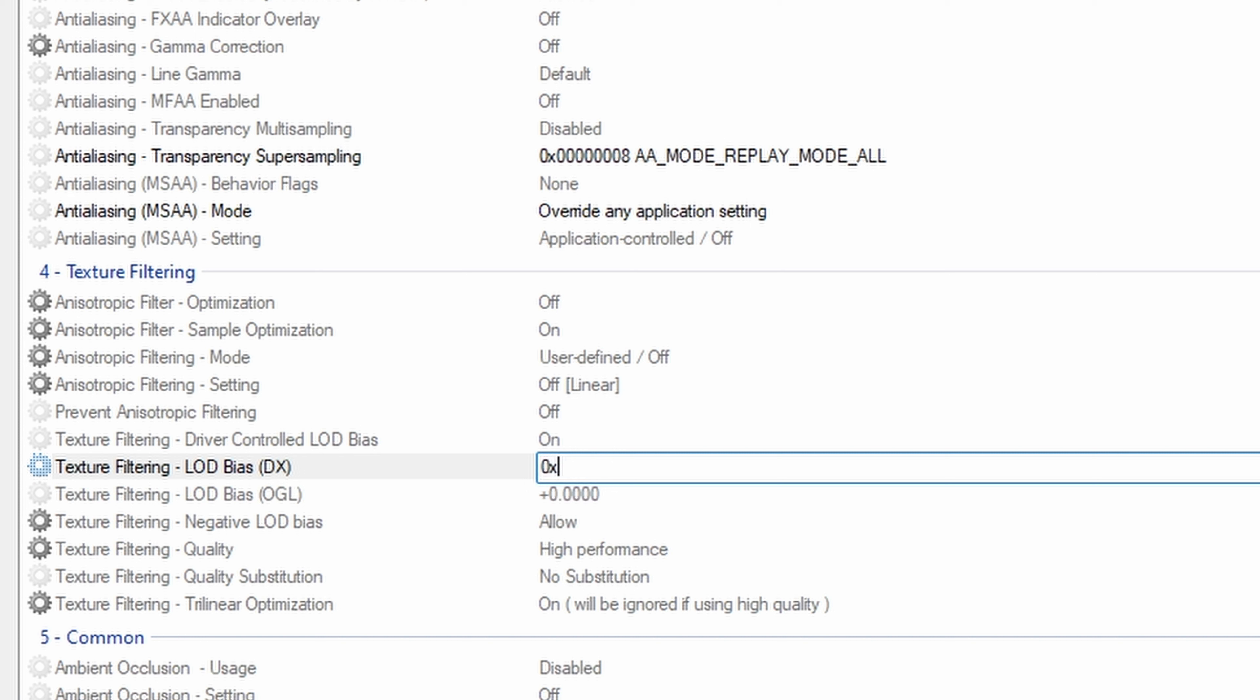It's going to be 0x00000078. So that is six zeros. Okay, so once again, zero, and then x, and then 00000078. That'll be the exact value for the ultimate potato graphics in New World. So definitely type in this value if you want the most potato-y graphics possible in the game.